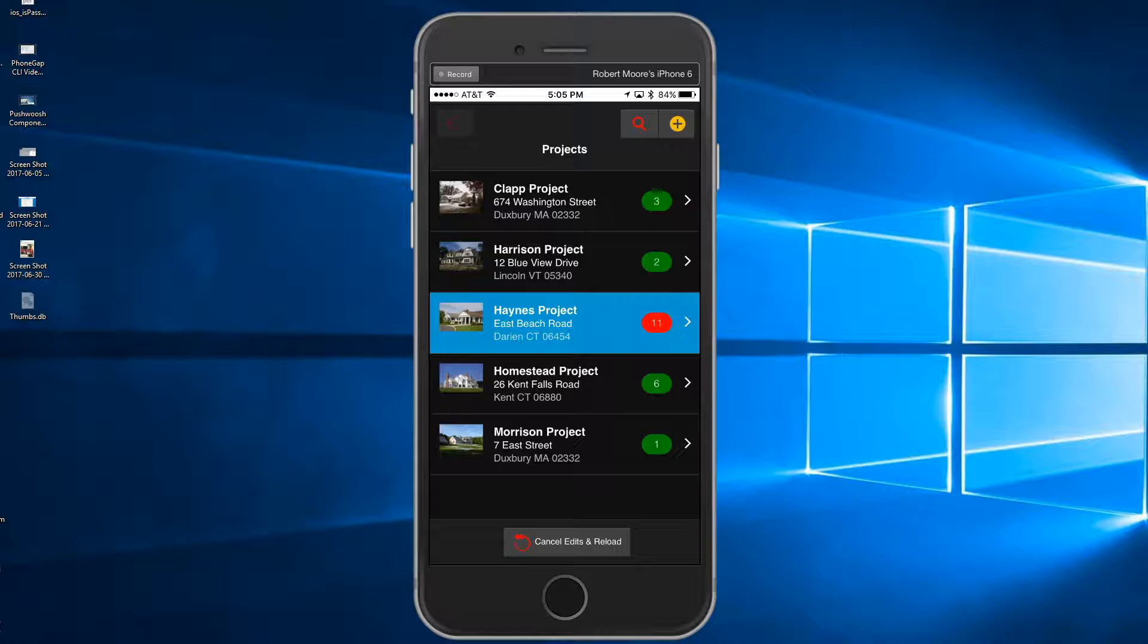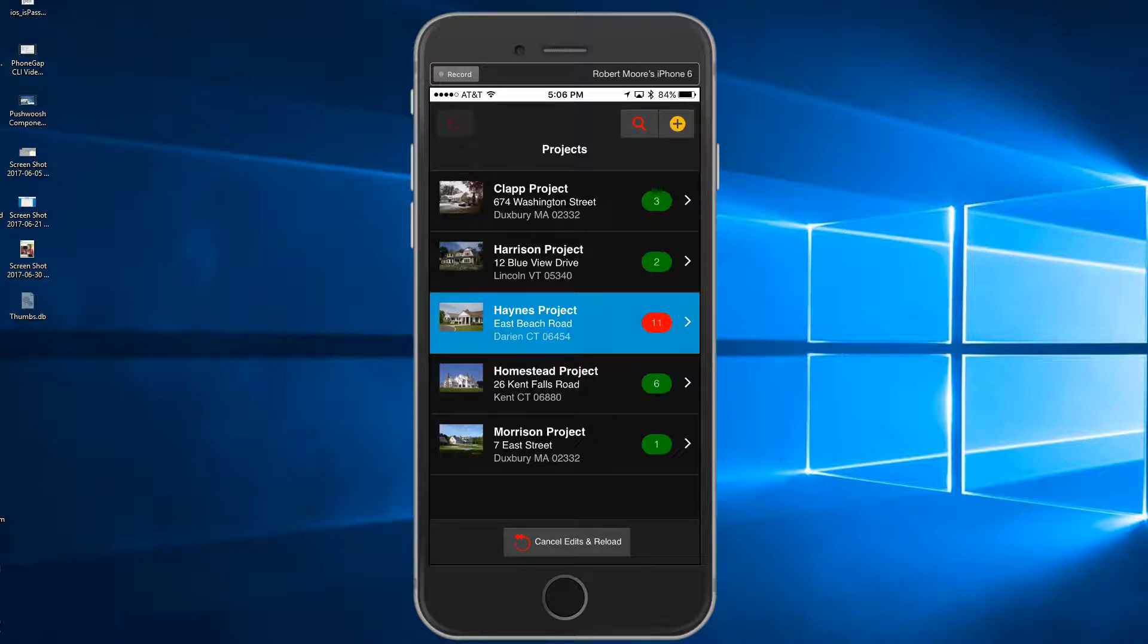Suggested best programming practices have been used to demonstrate many of the key Alpha Anywhere app features, and all the source code and database is provided with the component. The Alpha Project Punch List app utilizes a MySQL database on the back end.